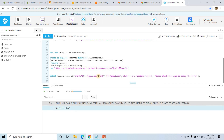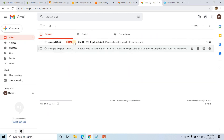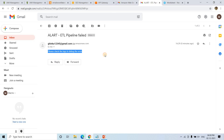The function executed successfully. In the receiver mail inbox, a mail came from the sender address with the subject 'Alert: ETL Pipeline Failed' and the body 'Please check the logs to debug the error.' The mail arrived as expected — the email notification was sent successfully from Snowflake using the external function.